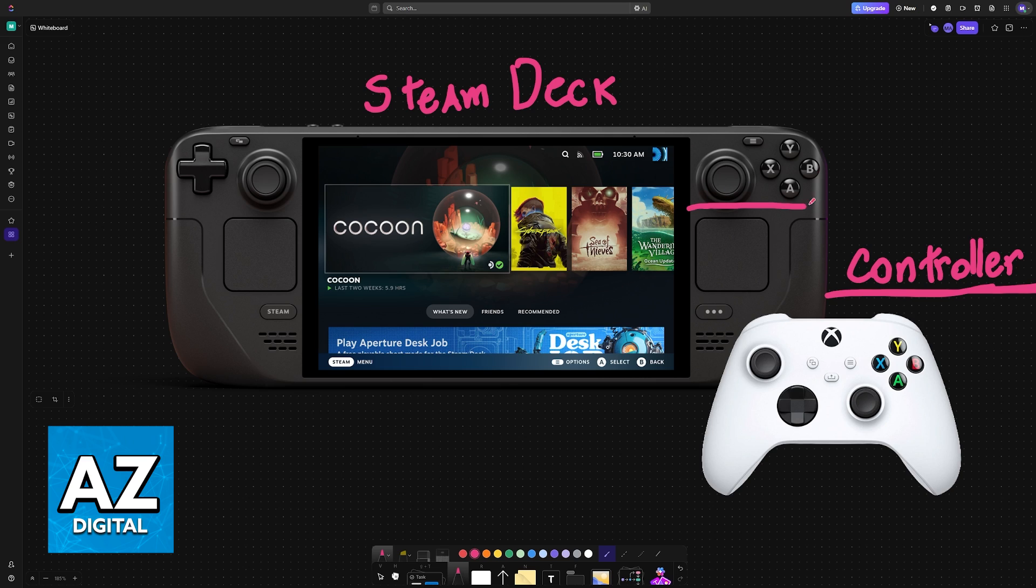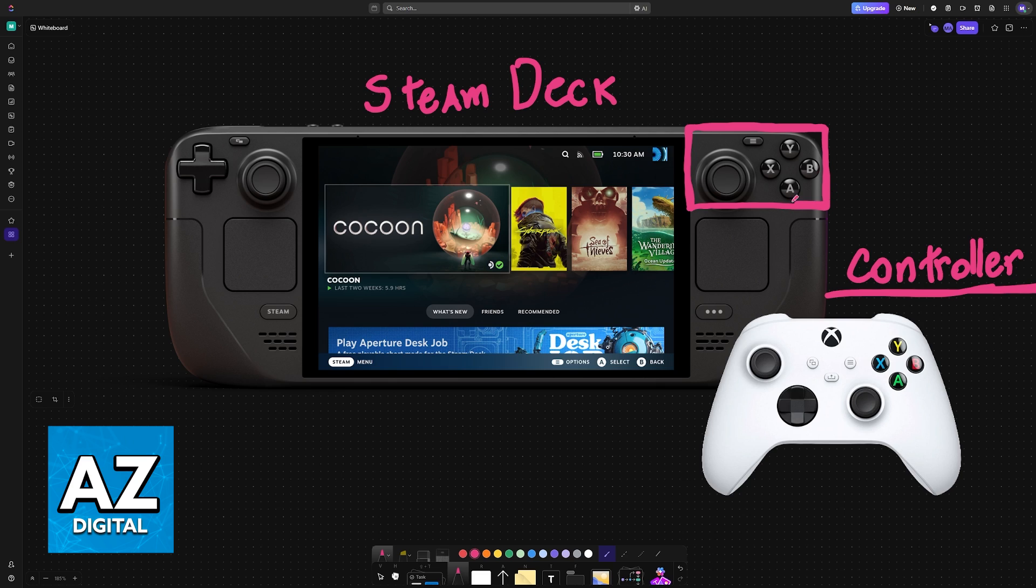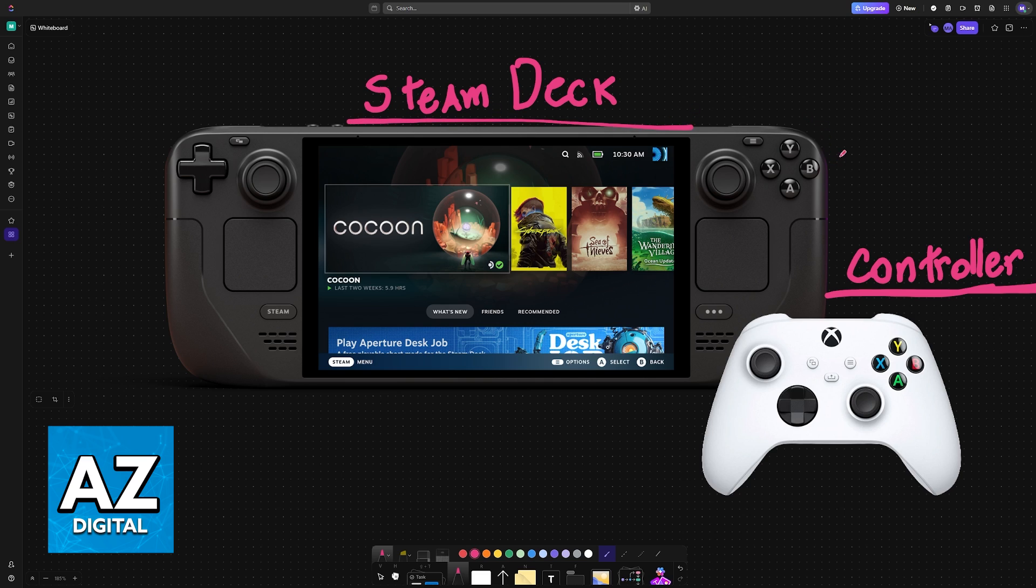Of course, even though the Steam Deck has native controllers built into the device itself, sometimes you might prefer an external controller. The controls on the Steam Deck might not be working, or this is going to be used if you are docking your Steam Deck.